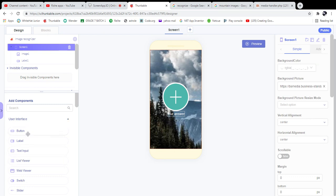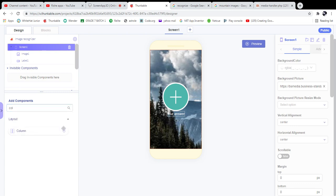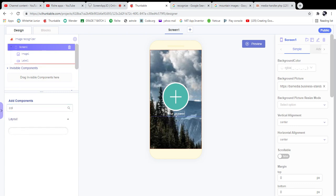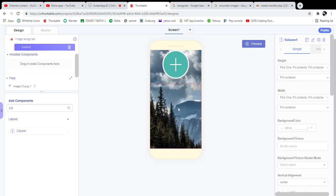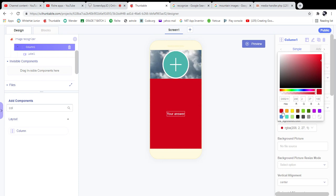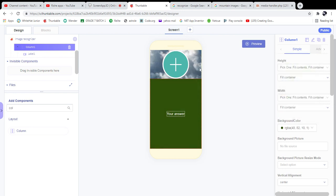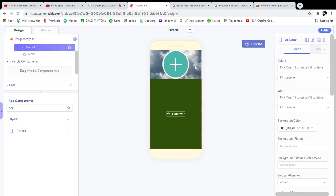Next I'm going to add a Column component — Column is a layout component. I'm going to change the column's background color to dark green. Here we are going to display the answer, and here we are going to upload an image.